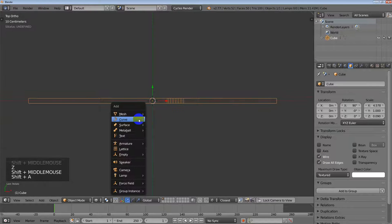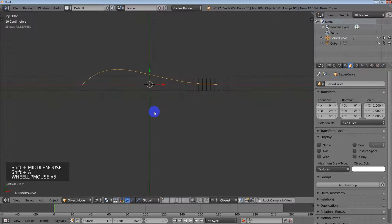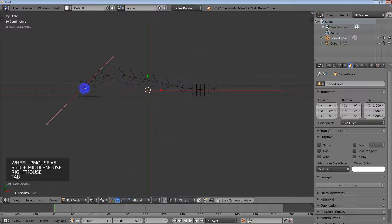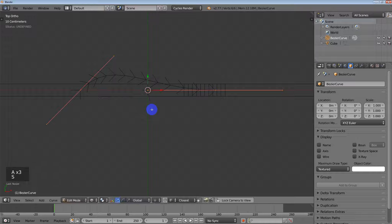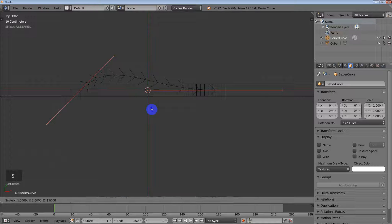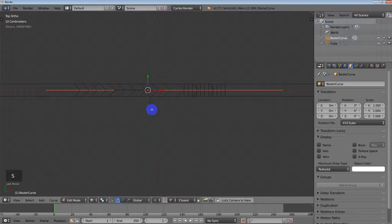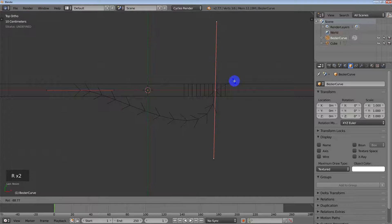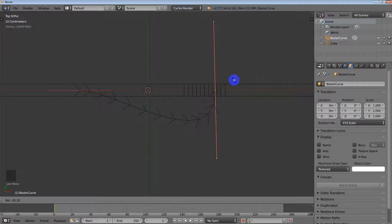I'm also going to create a bezier curve. This is basically the same process — oops, I just scaled that on the Z but I'm in the top view — so S, Y, 0, enter. This is really just the same process as the first video, which talks about shape keys, so I'm not going to spend as much time doing all the call-outs of hotkeys. You can watch that if you need to.